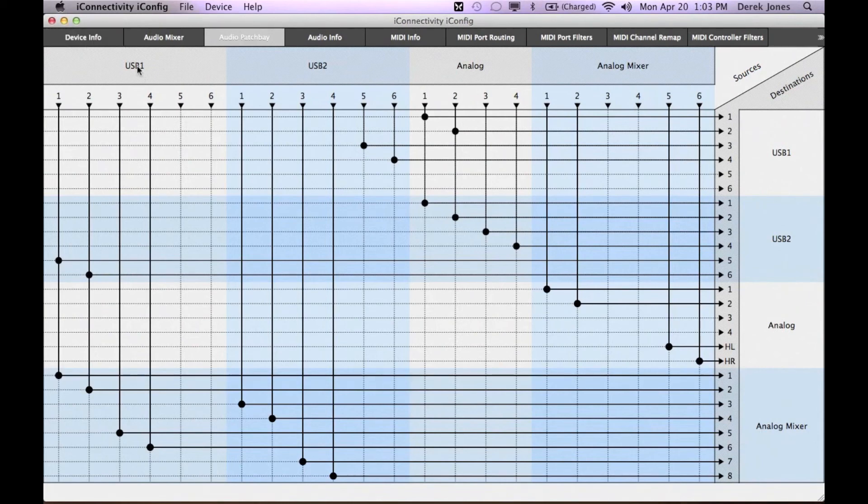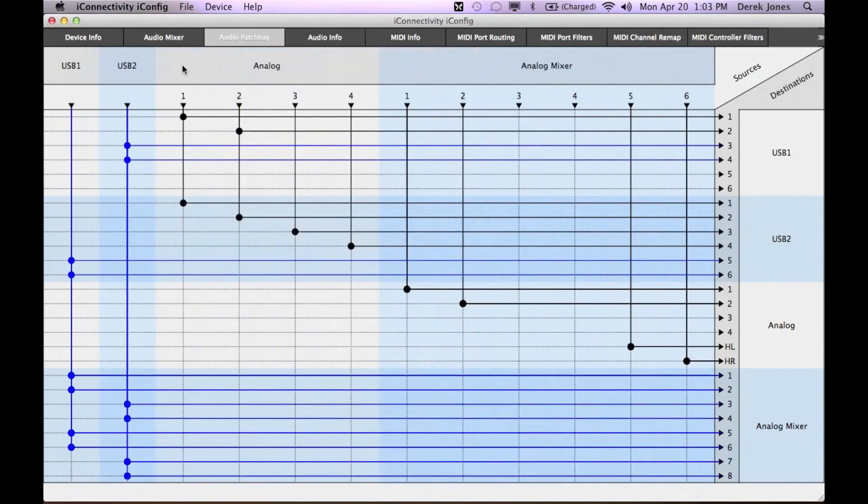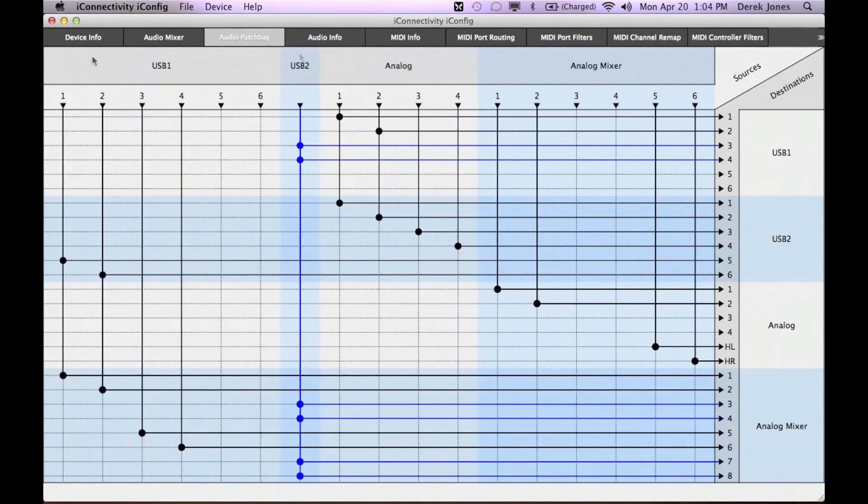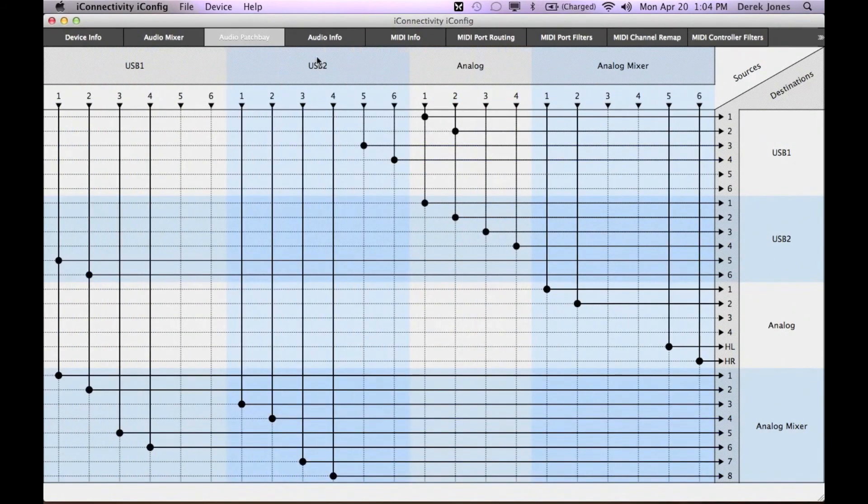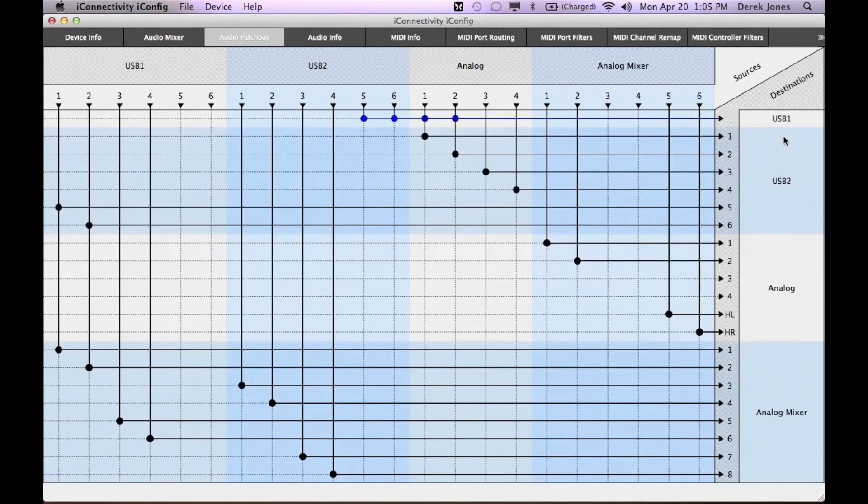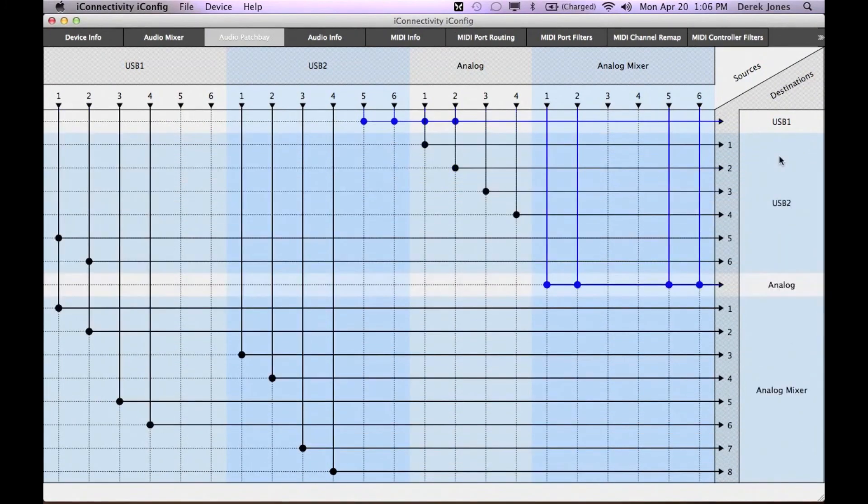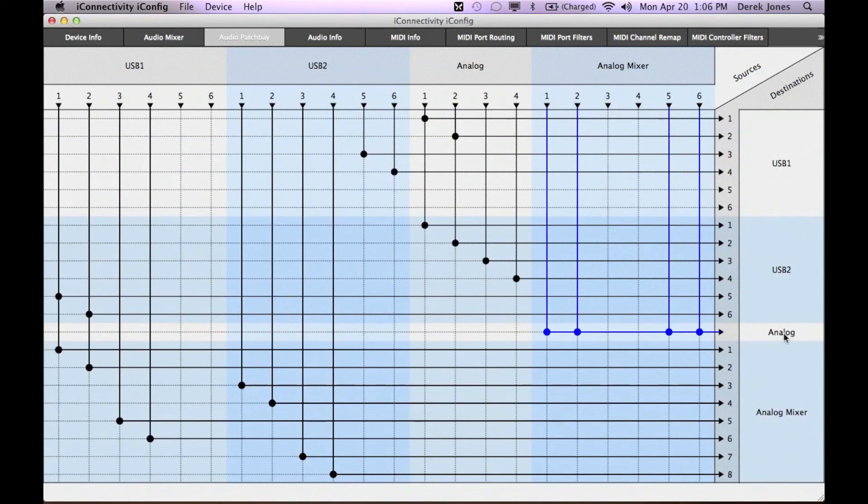You can also collapse down the mixer sections to focus on a single area by single clicking at the top. Click on them again to expand them up again. You can do the same with the destinations to likewise focus on a particular portion. And again, single click to expand them out.